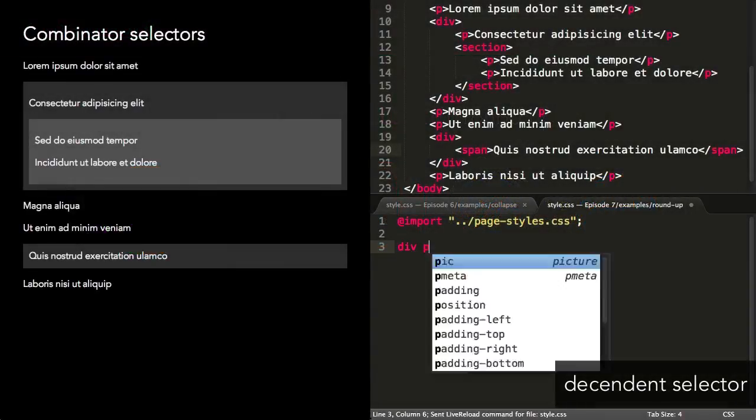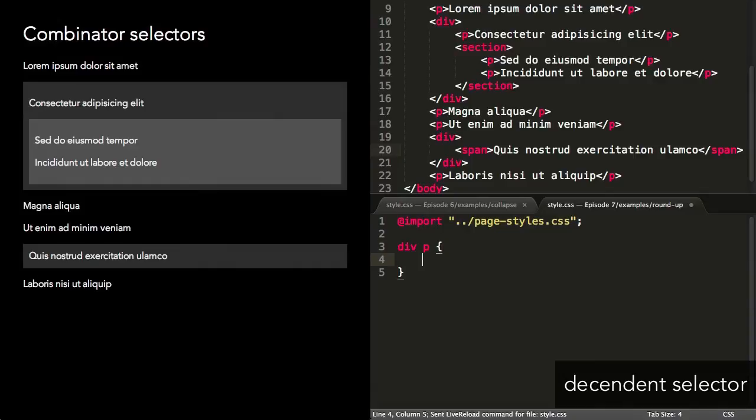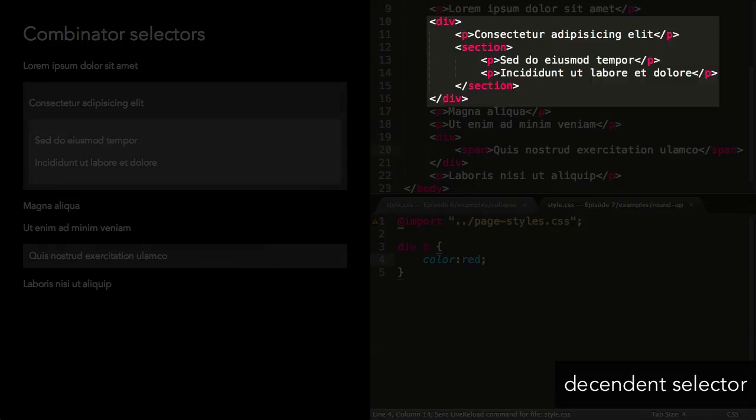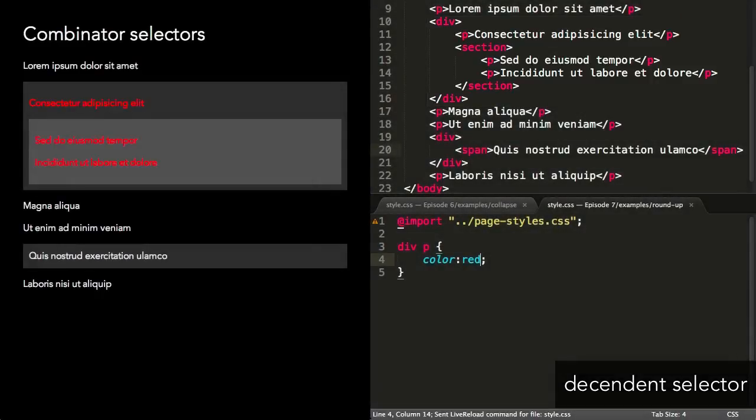The descendant selector has been around since forever, and selects elements matching the second selector, while they have the first selector as an ancestor. This selector will make all paragraphs in any child element of any div red.